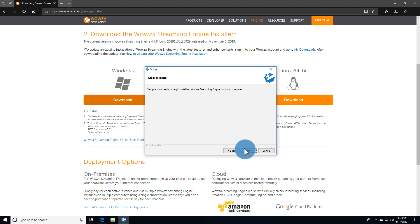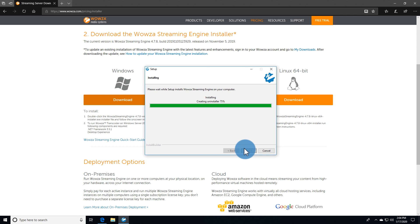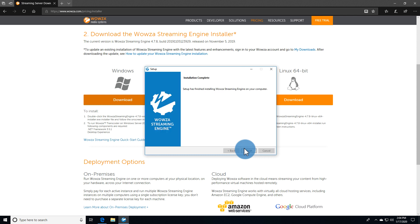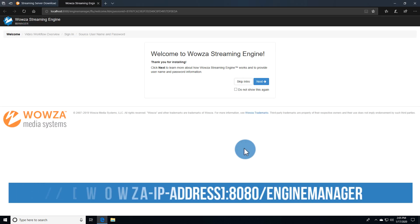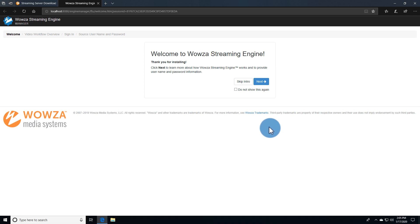It'll take a few minutes for the installation to complete, but once it's finished, it'll open the browser automatically to access Wowza Streaming Engine Manager. You'll want to remember this URL.